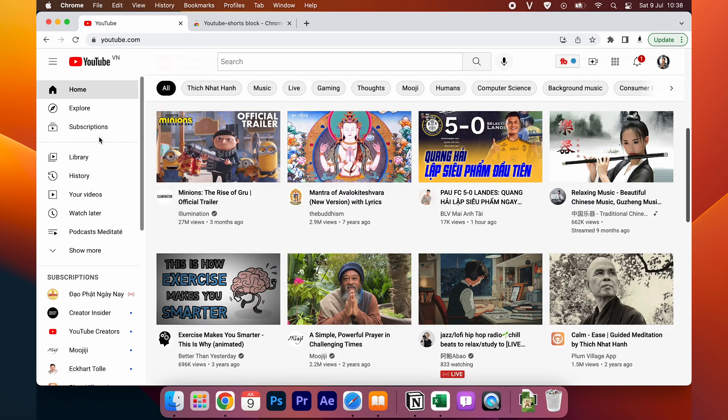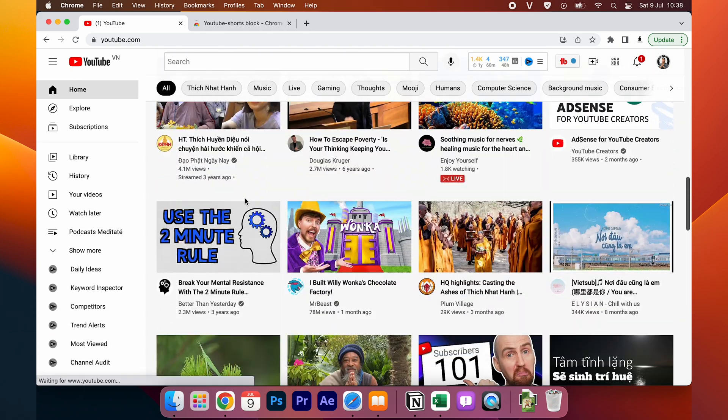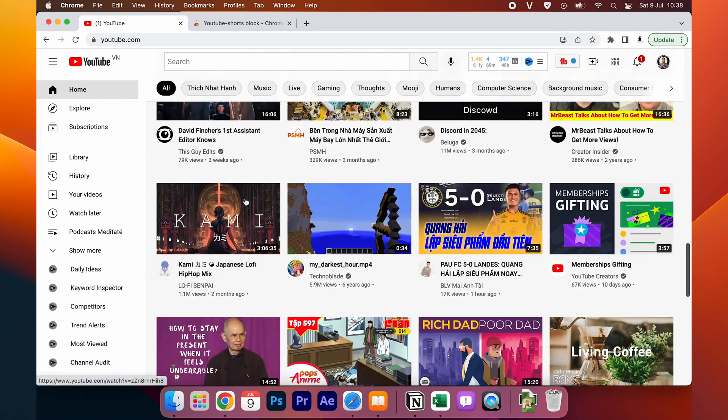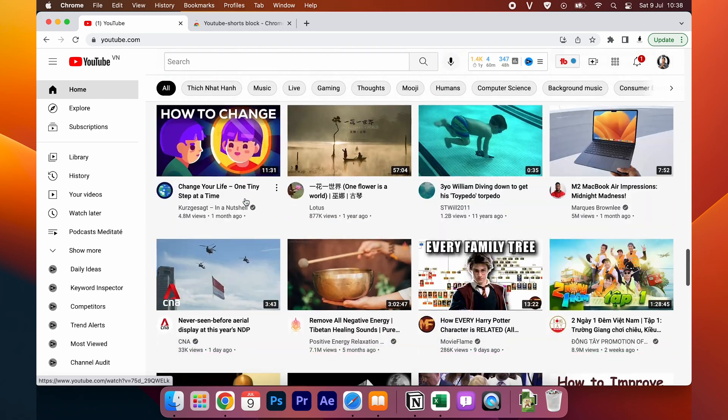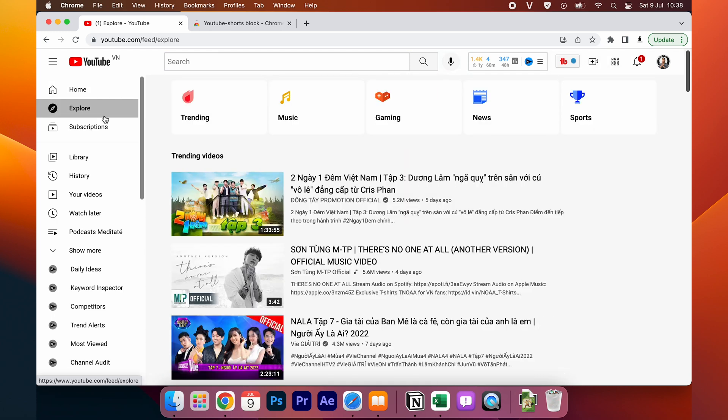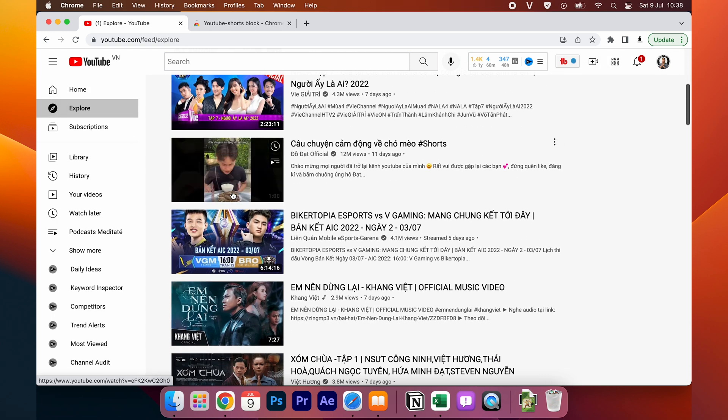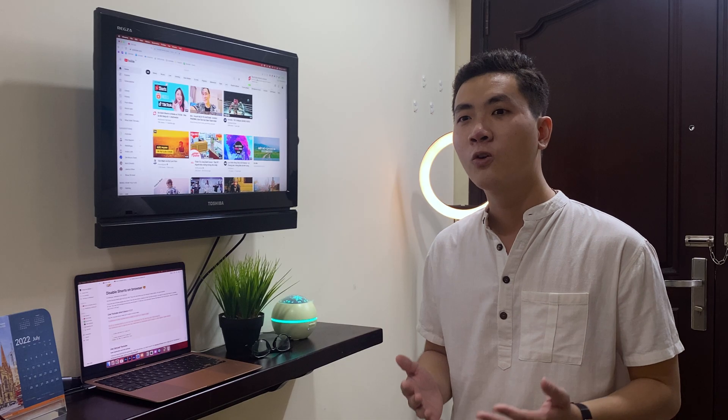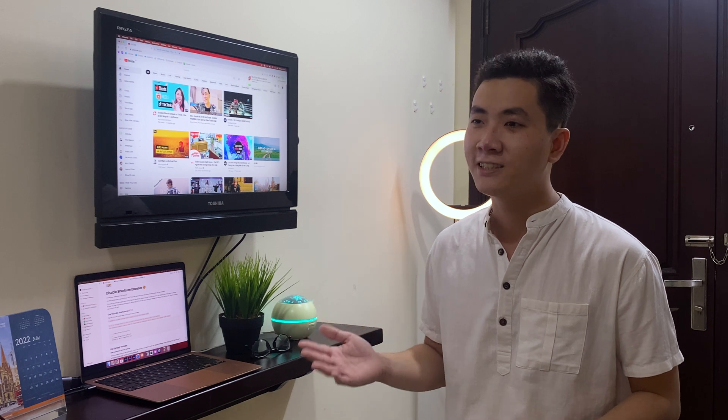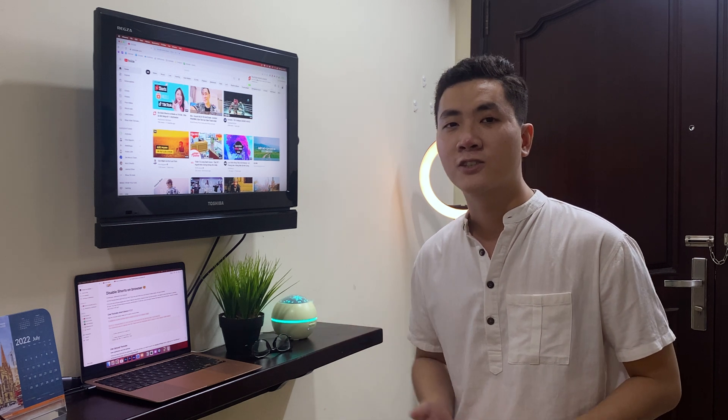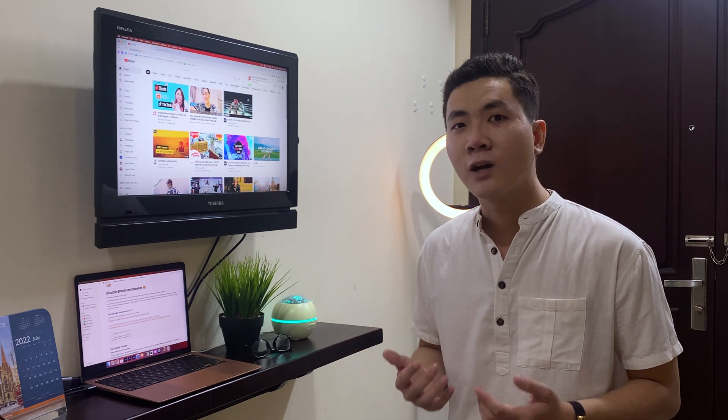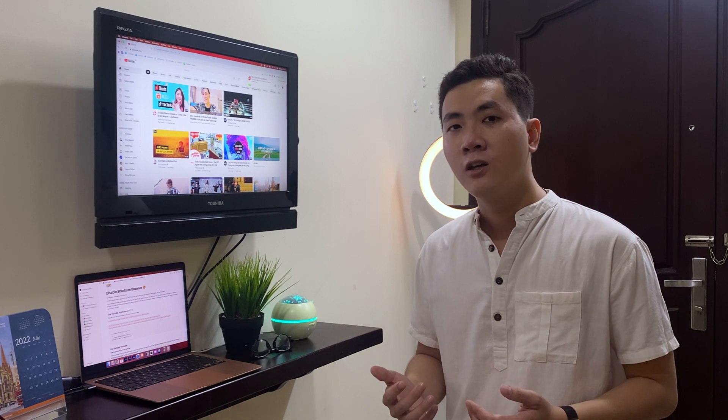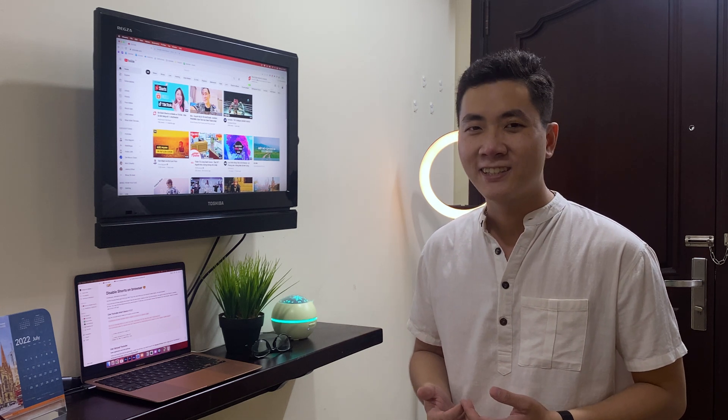Let's check it again. So it will easily remove the short video from the future. And now you can enjoy the feeling of watching YouTube normally on your PC or your laptop. So with the YouTube shop block extension installed on the browser, now you can enjoy watching YouTube without disturbing from the YouTube shop feature.